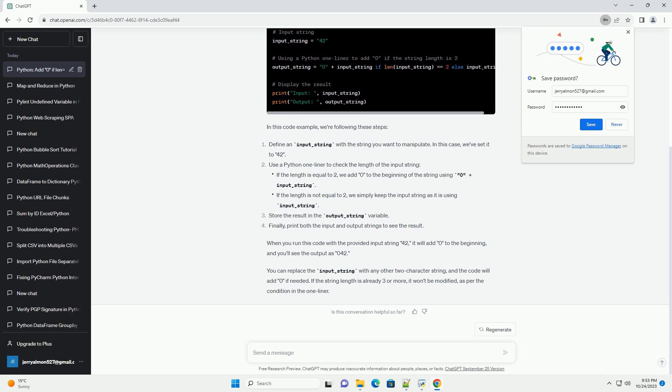Finally, print both the input and output strings to see the result. When you run this code with the provided input string 42, it will add 0 to the beginning, and you'll see the output as 042.